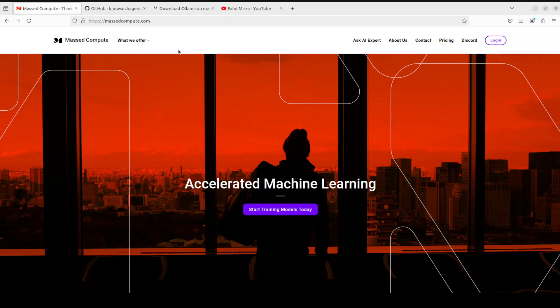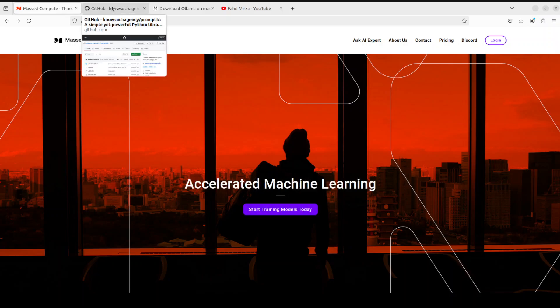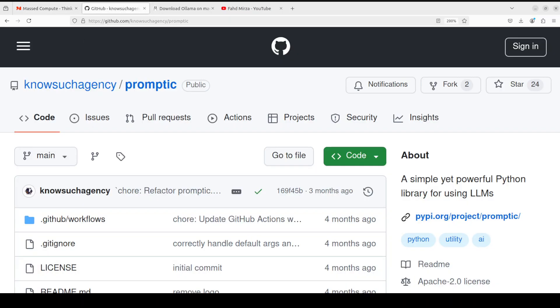Now again, Promptech is a simple tool that enables developers to effortlessly create prompts, handle input arguments, and receive structured outputs from LLMs with minimal code. There are various advantages - for example, it simplifies your LLM interaction because it abstracts away the complexities of LLM interactions, allowing developers to focus on defining prompts and receiving structured outputs.